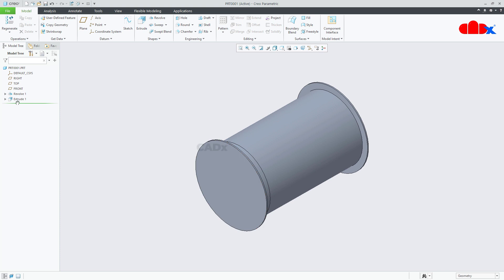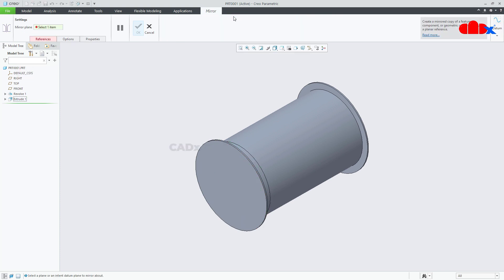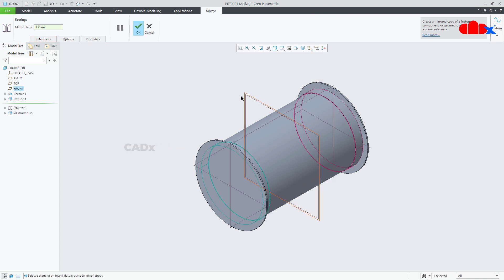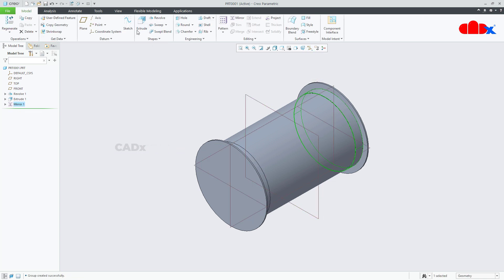Now select this feature and go for mirror. Switch on your datum plane, select this mid datum plane, and say ok. Switch off your datum plane.